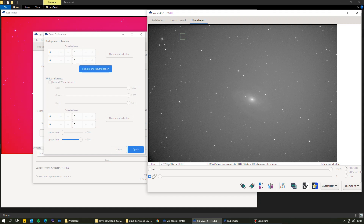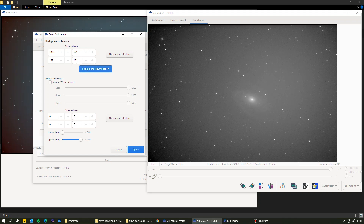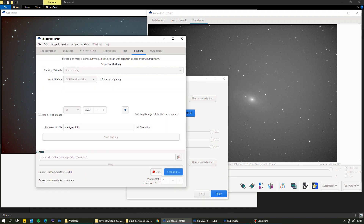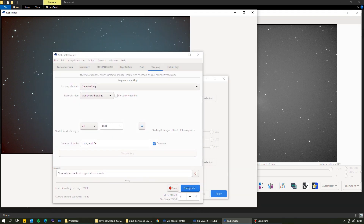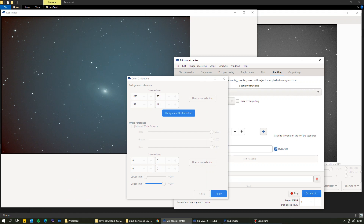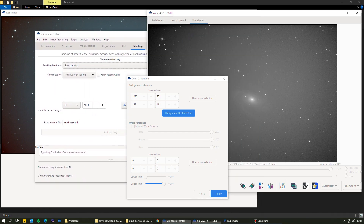Starting with the background reference: find a dark part of the sky without many stars and drag a square over it. Then come back and click 'Use Selection', which sets the selected area as your reference. Click 'Background Neutralization' and you can see that's changed the image. Flipping back to the RGB image you can already see the galaxy popping out — and we've hardly done anything to the image yet.